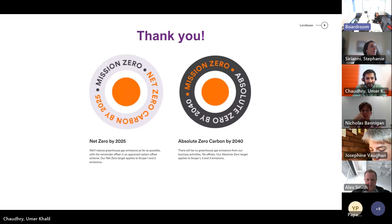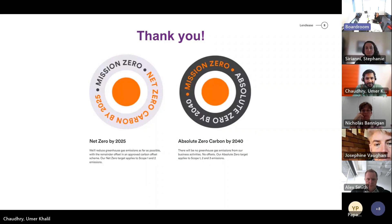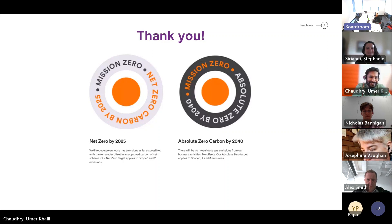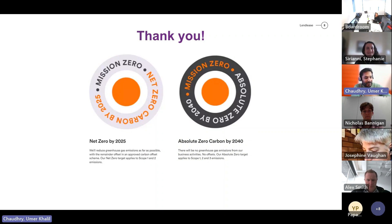That was fabulous — thanks so much. I look forward to hearing how the net zero by 2025 goal is progressing, and maybe at a future meeting you can give us an update on how you're tracking toward 2025. We are almost there and doing well. Thank you very much.